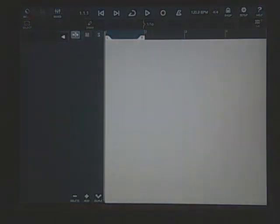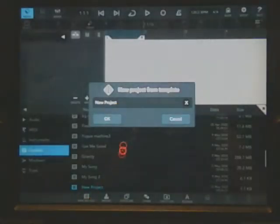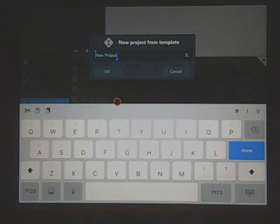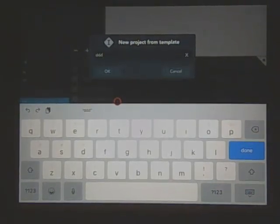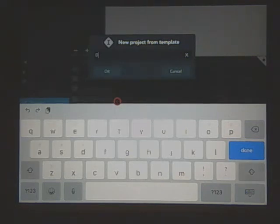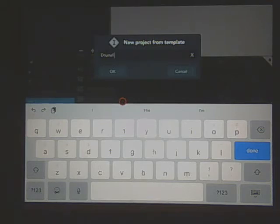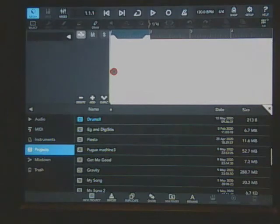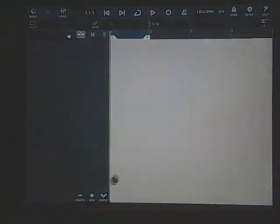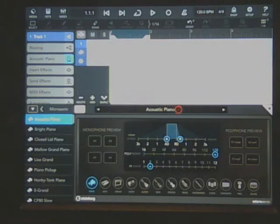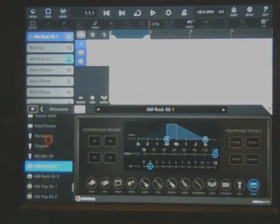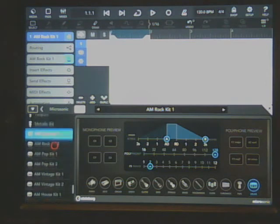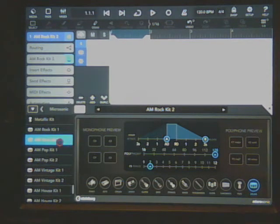First thing we do is go to media and new project, pick new project, and we'll name it drums with two exclamation points this time. We'll close this window and add a MIDI channel. It's not set up for drums, we'll pick the piano, then go to the bottom right corner and pick drums. This time we'll pick AM rock kit number two just for a change.